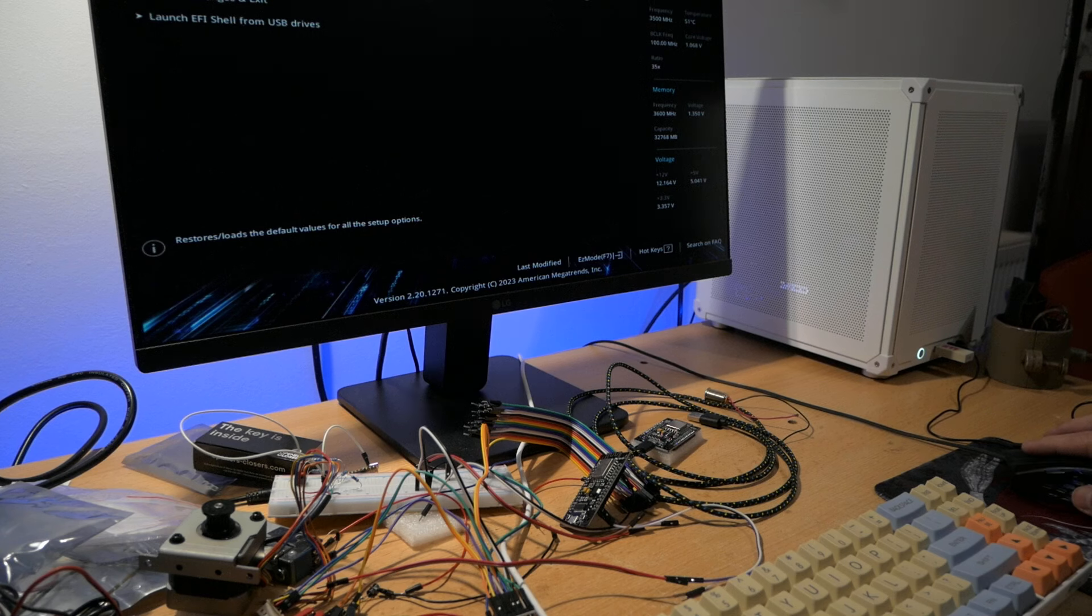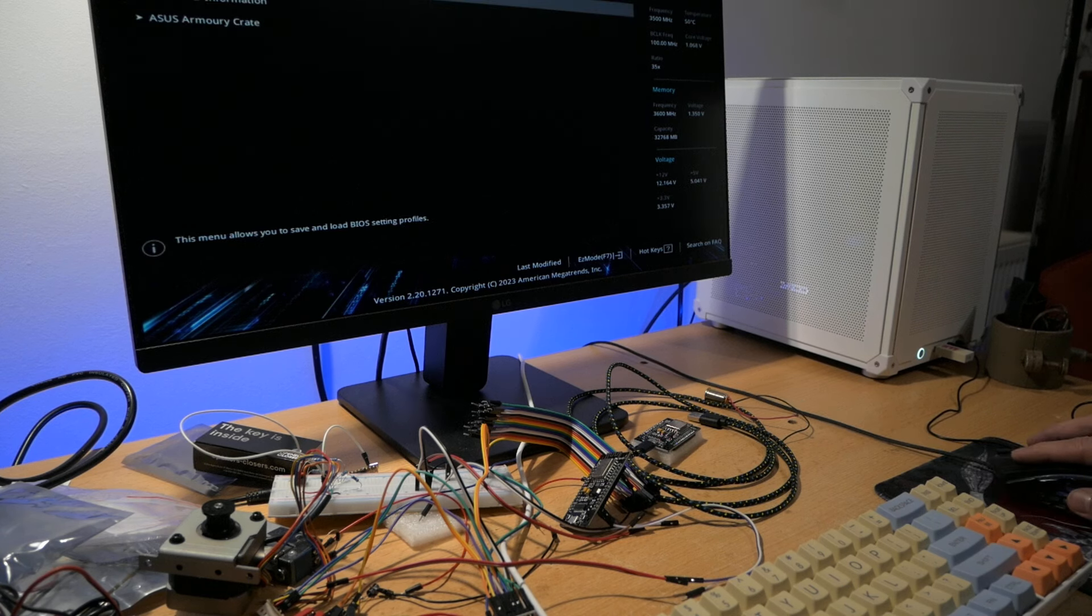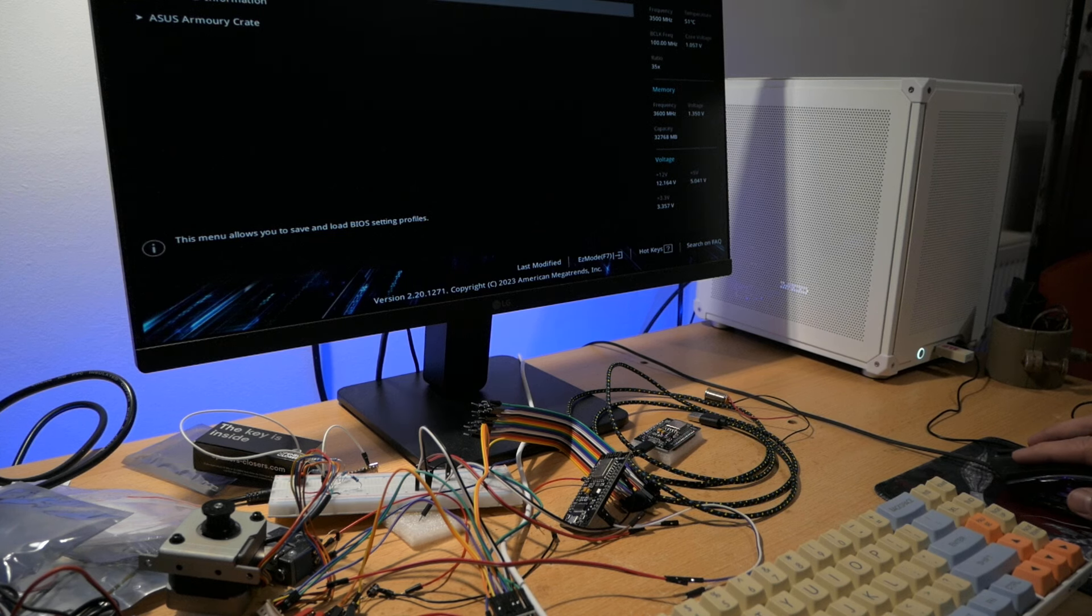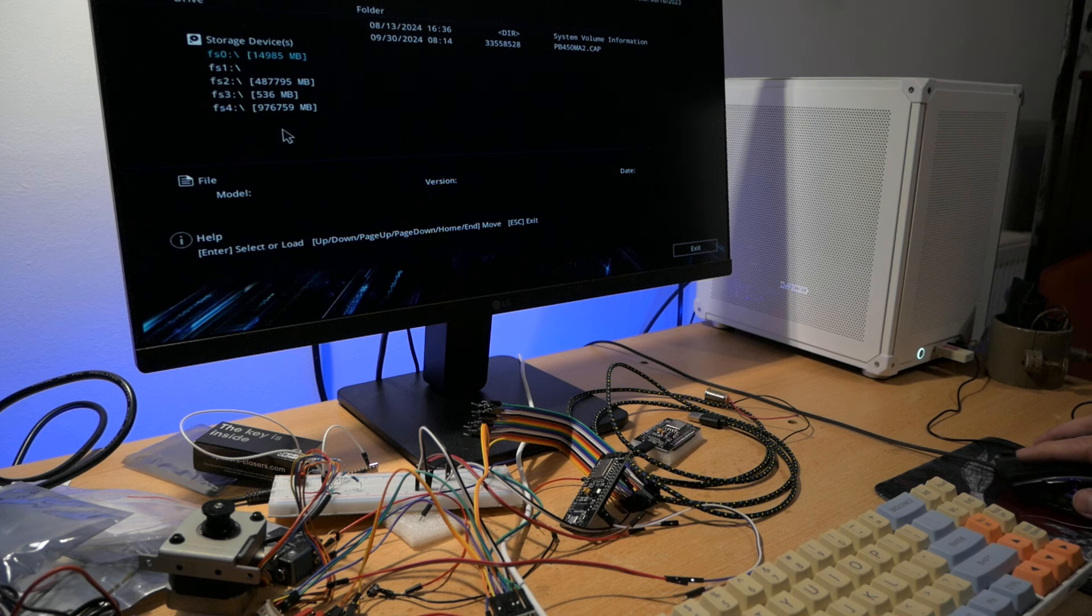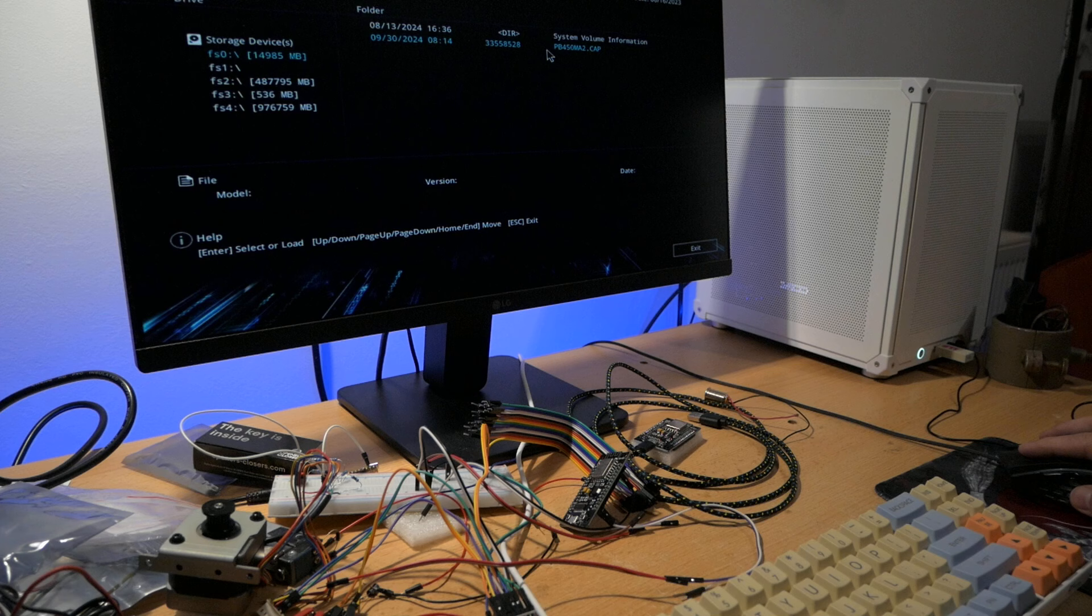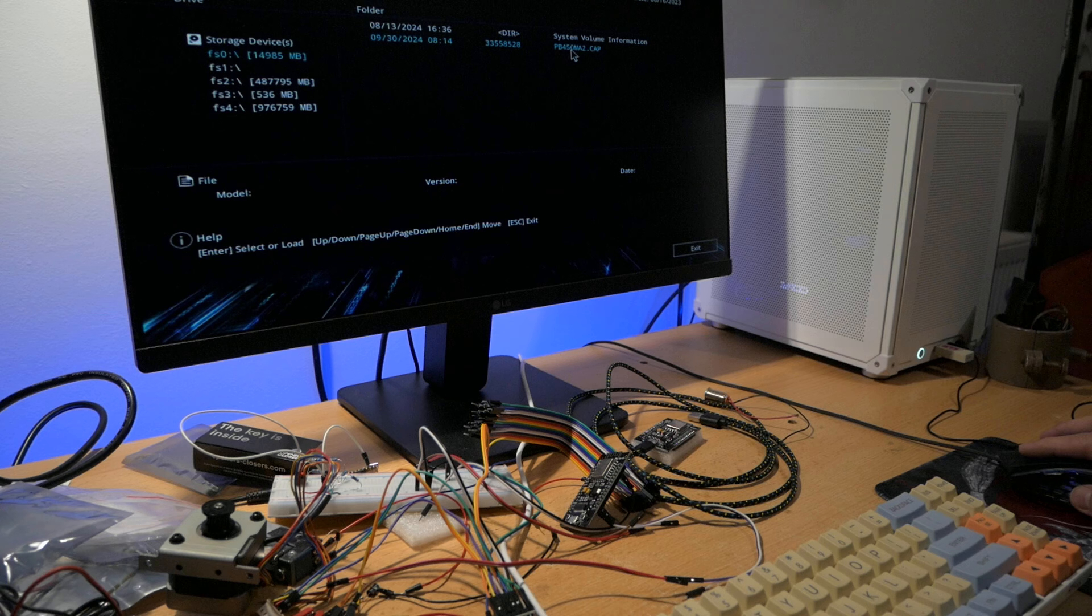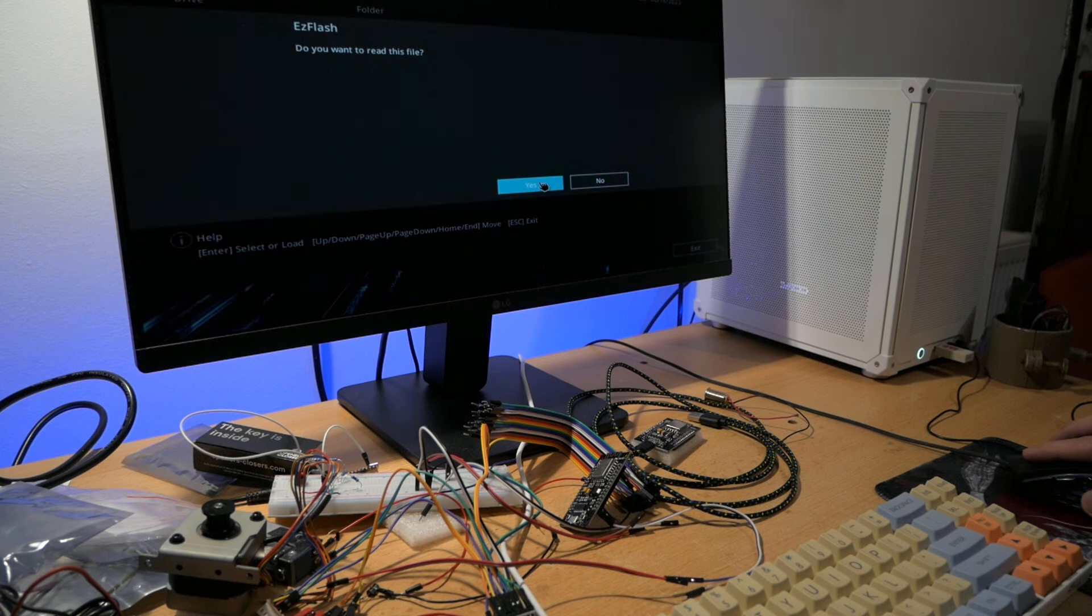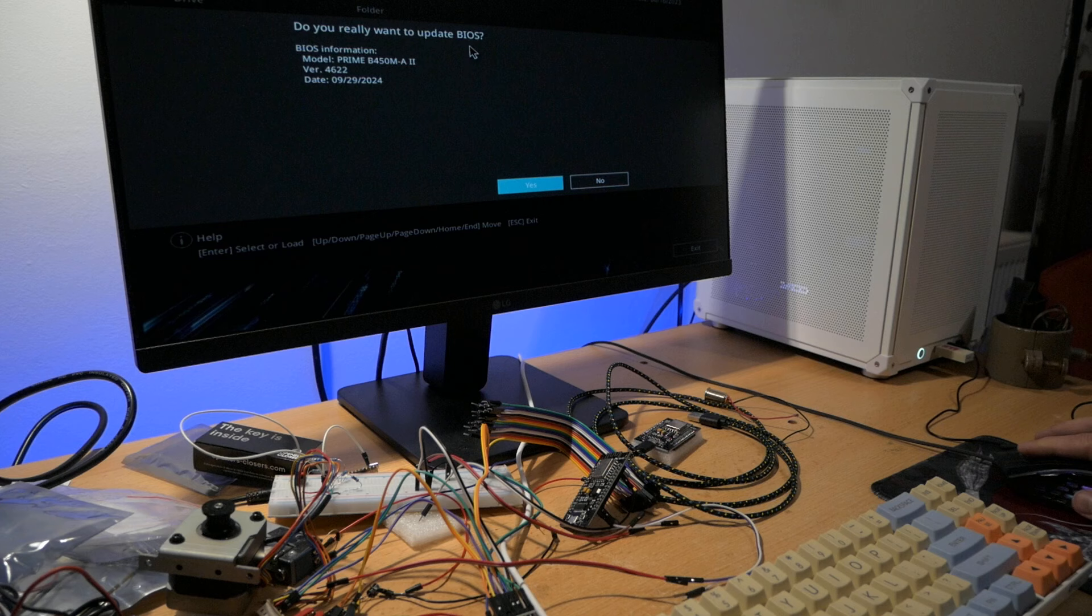Now I can go to the tools section. I have to click on the name, and now we can use the ASUS Easy Flash 3 utility. We have three options, and the only one that actually makes any sense is the first one. I think I can just click on the name. Do you want to read this file? Yes. Do you really want to update the BIOS? Yes, I do.